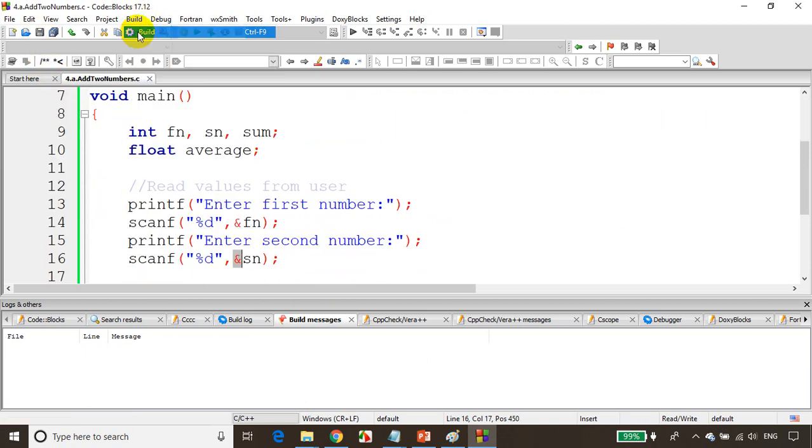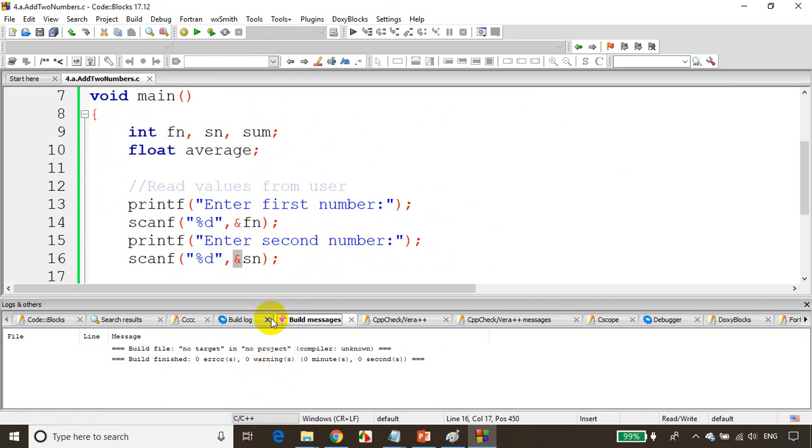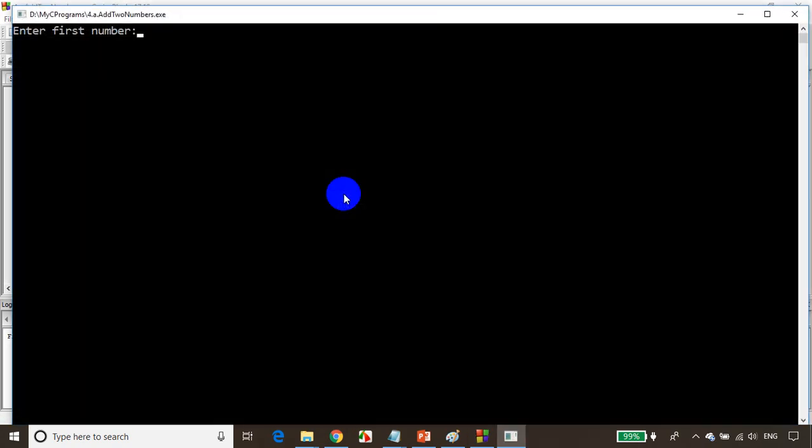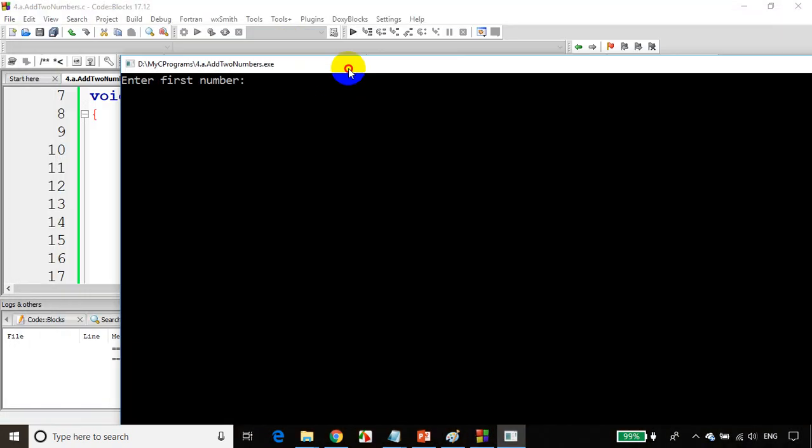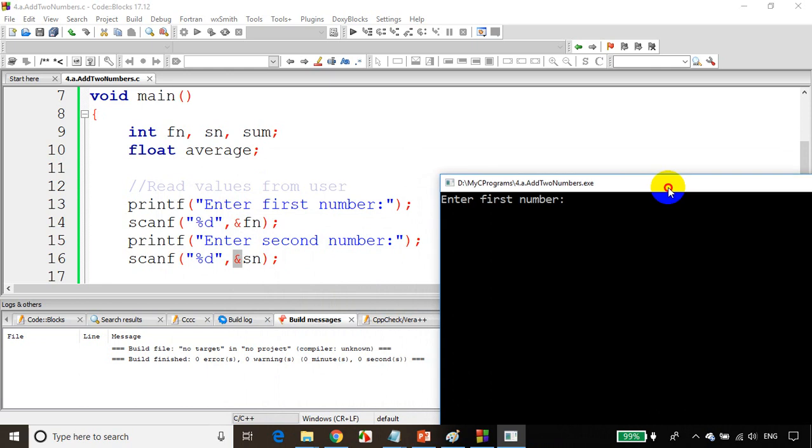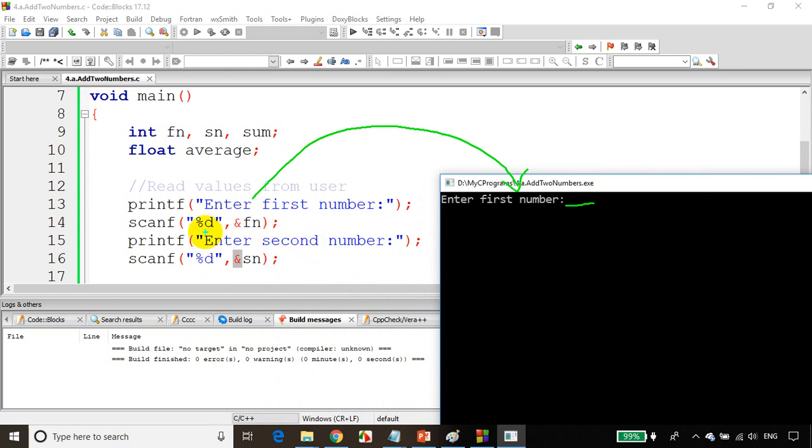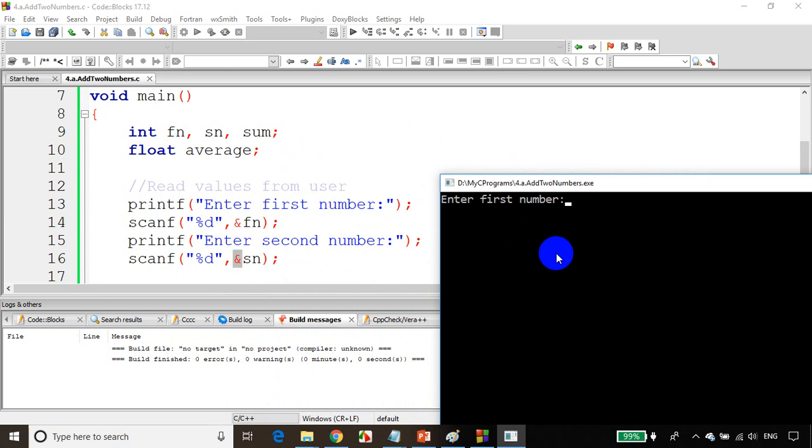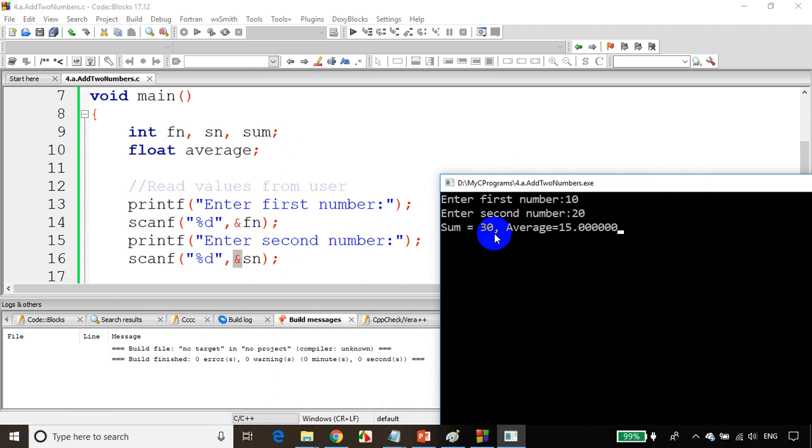There are no errors and warnings, so run the code. You can see it's asking enter first number, and the cursor is blinking. I'll enter 10. Now second number 20. You can see sum is equal to 30, average is equal to 15.0.